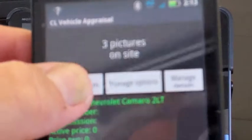Then we're going to click on manage the photos. We've taken some pictures of the car already, so we're going to click here and upload the photos.